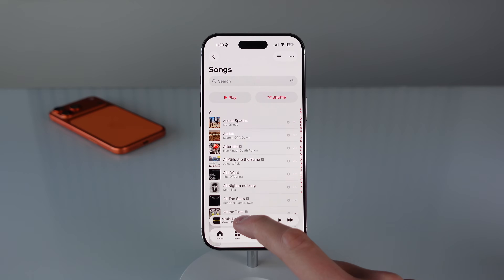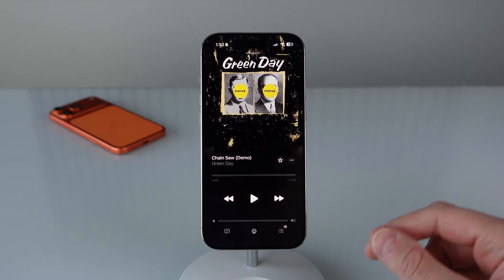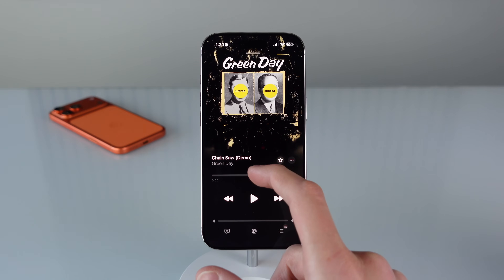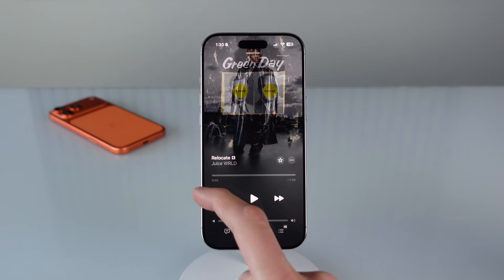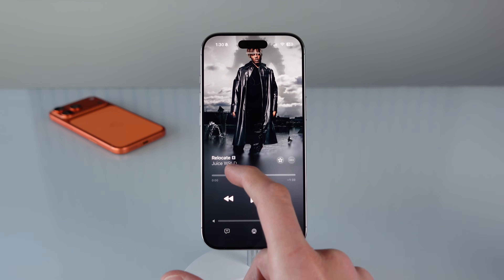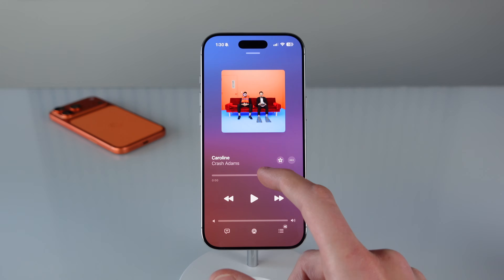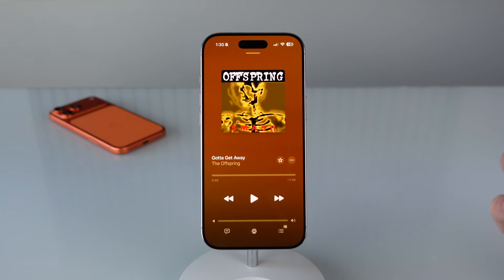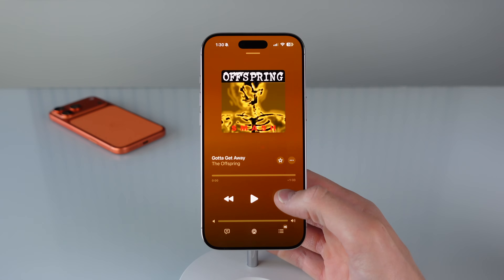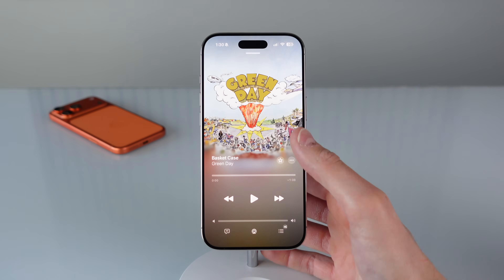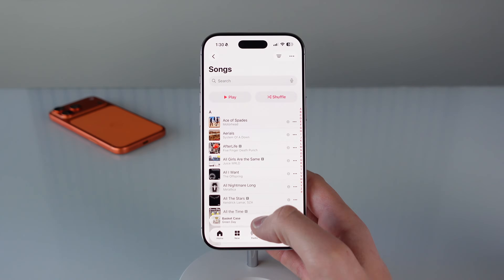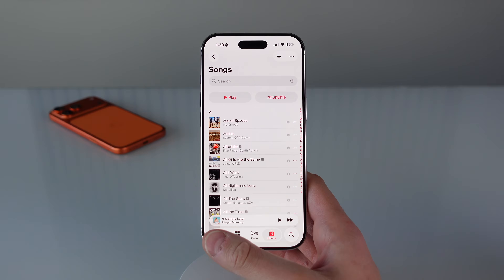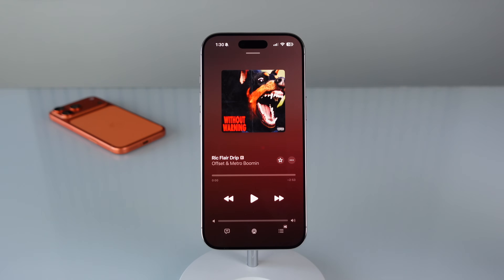Also when you're in the full screen player you can do the exact same thing by swiping right where the title is and it's going to animate very nicely to switch songs. Honestly it's probably going to be easier just to hit the skip button, but using it in the mini player is a nice quality of life feature built into iOS 26.